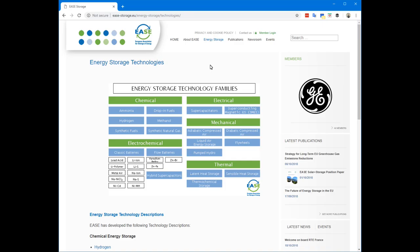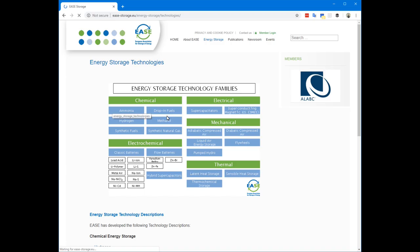If you're looking for the latest and greatest information around energy storage technologies, then the European Association for the Storage of Energy, EASE, has a great website.